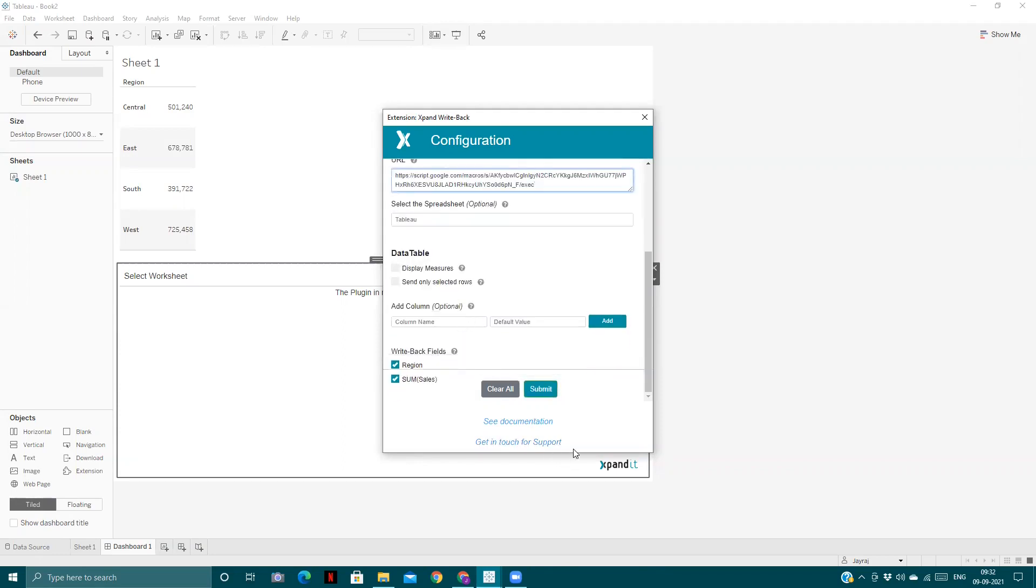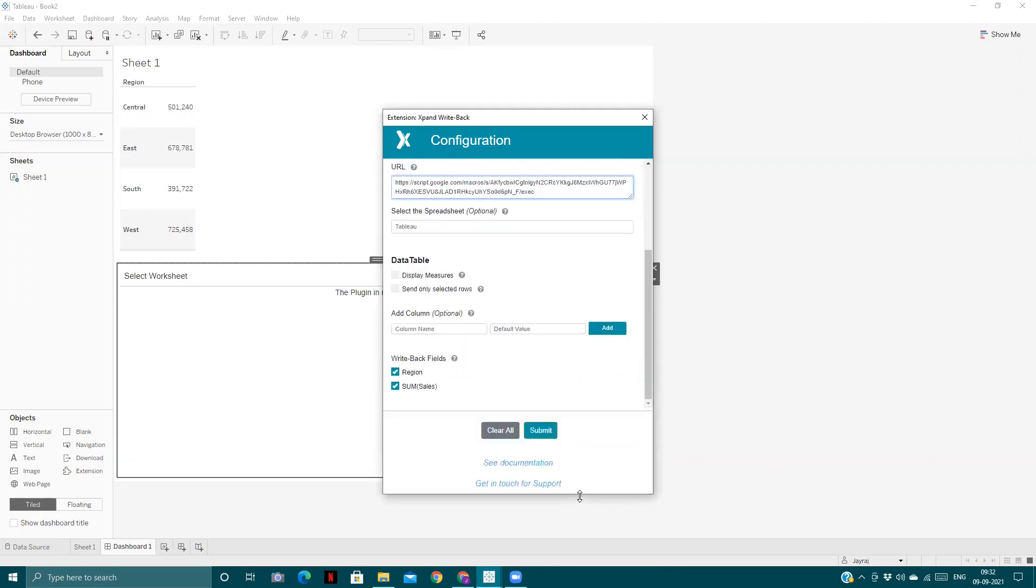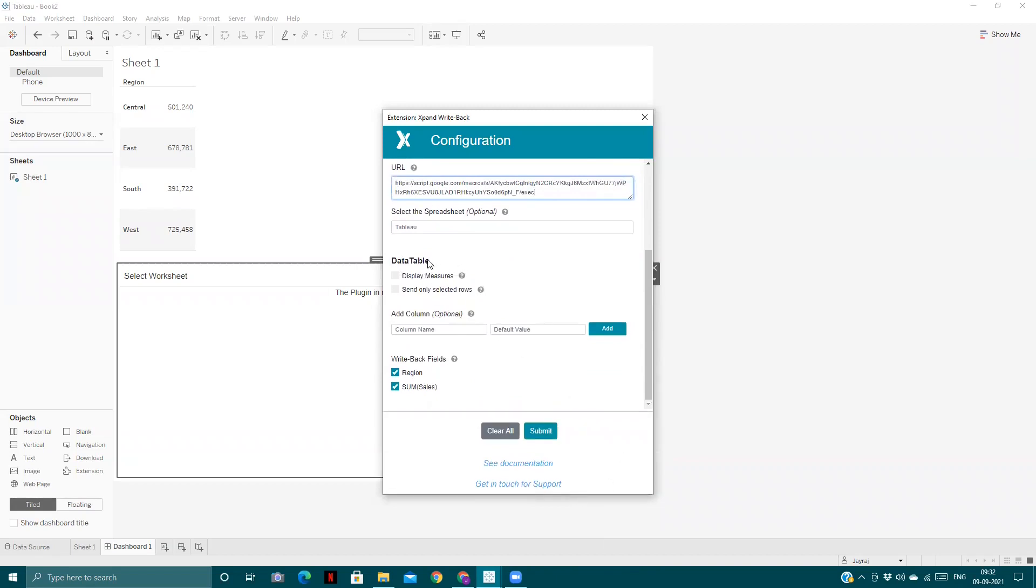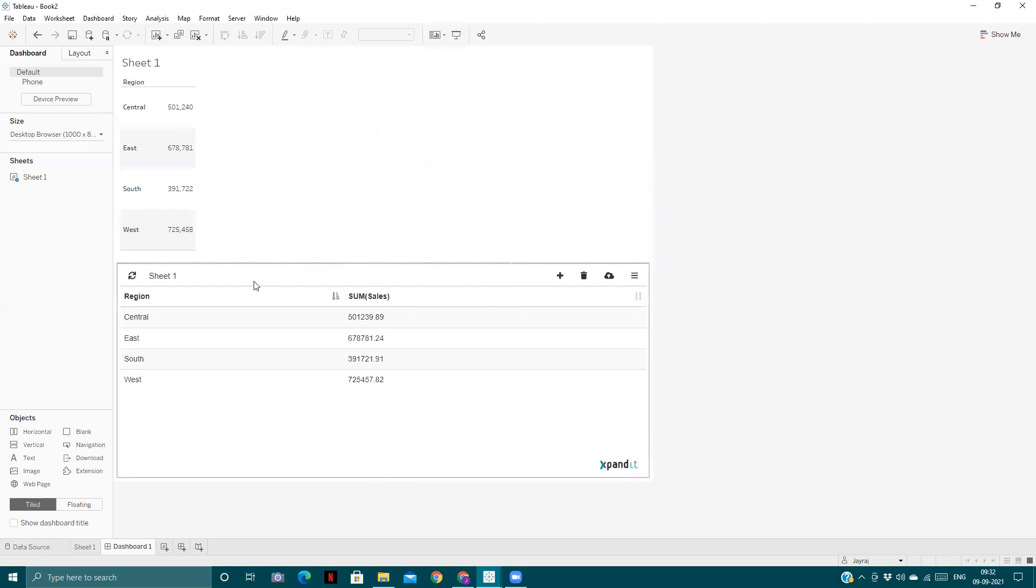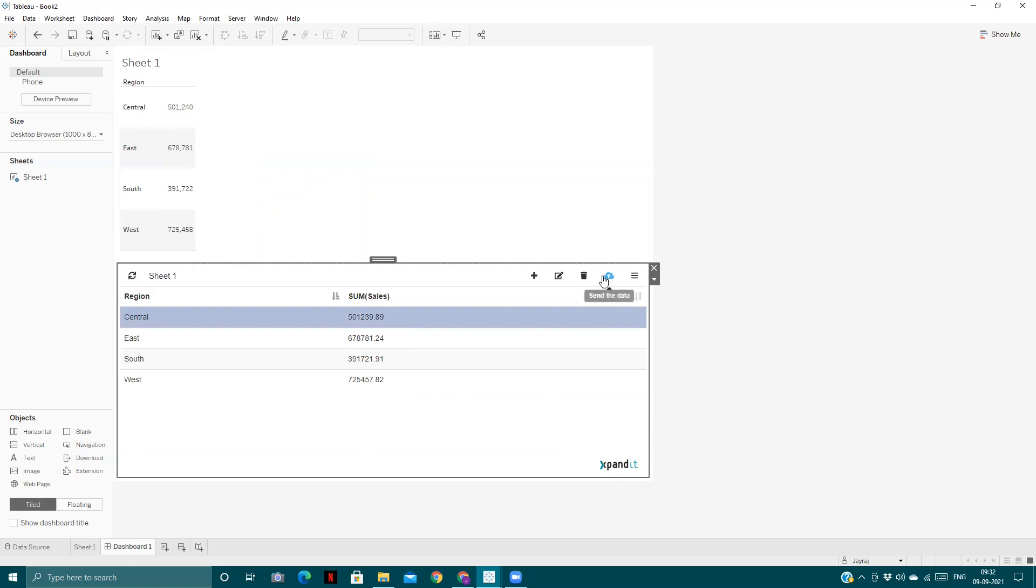Now the things we need: here we need to display the measures and select both. Here we can add any column we want, but for write-back fields, I will write back only the sum of sales. This table will appear. From here you can write back the data into Google Sheets. We'll click this button to send the data.